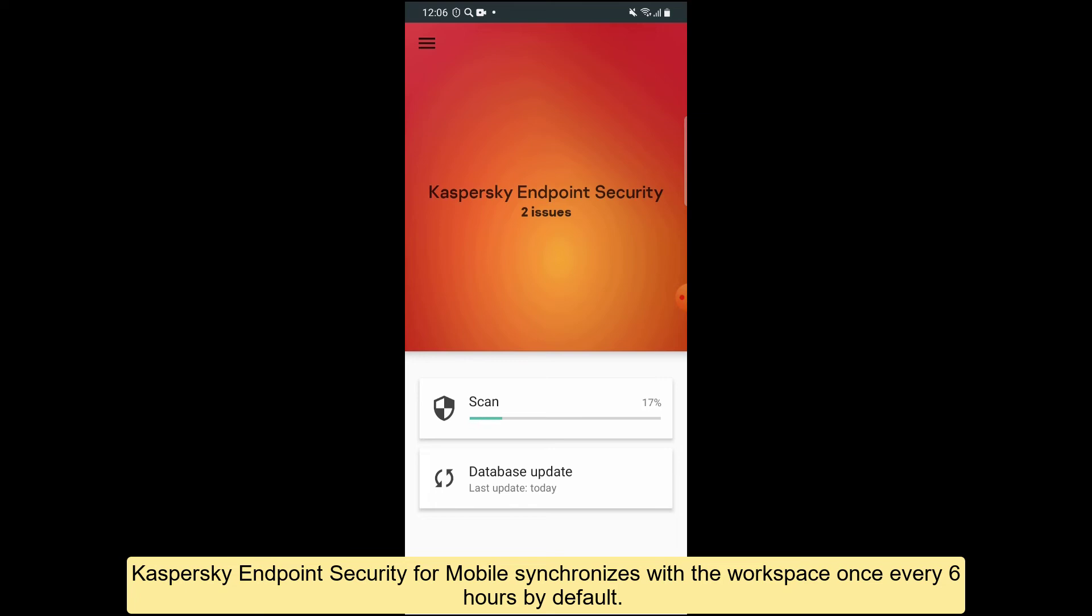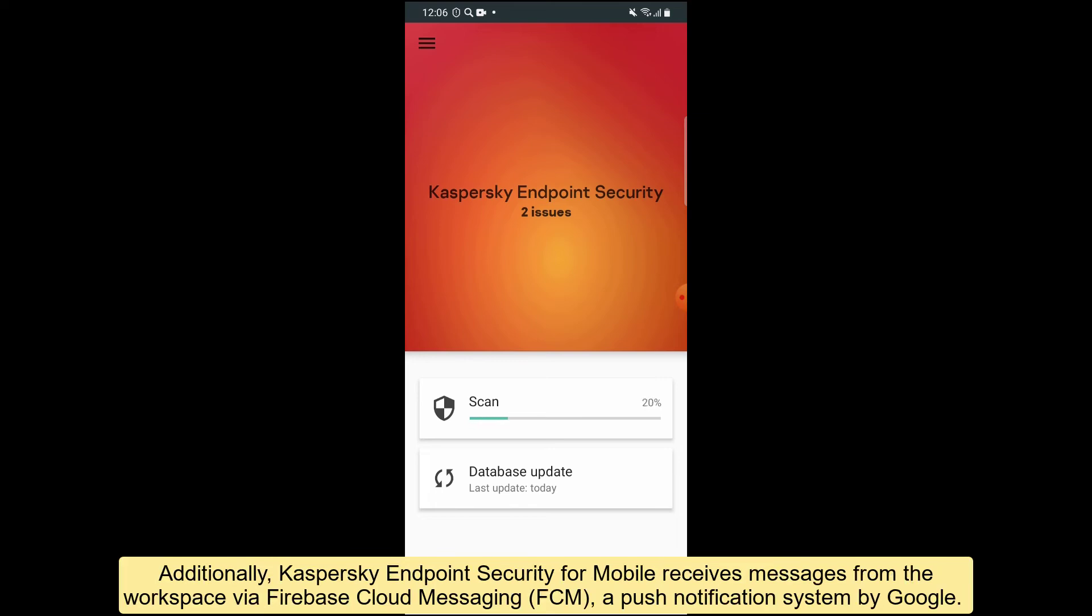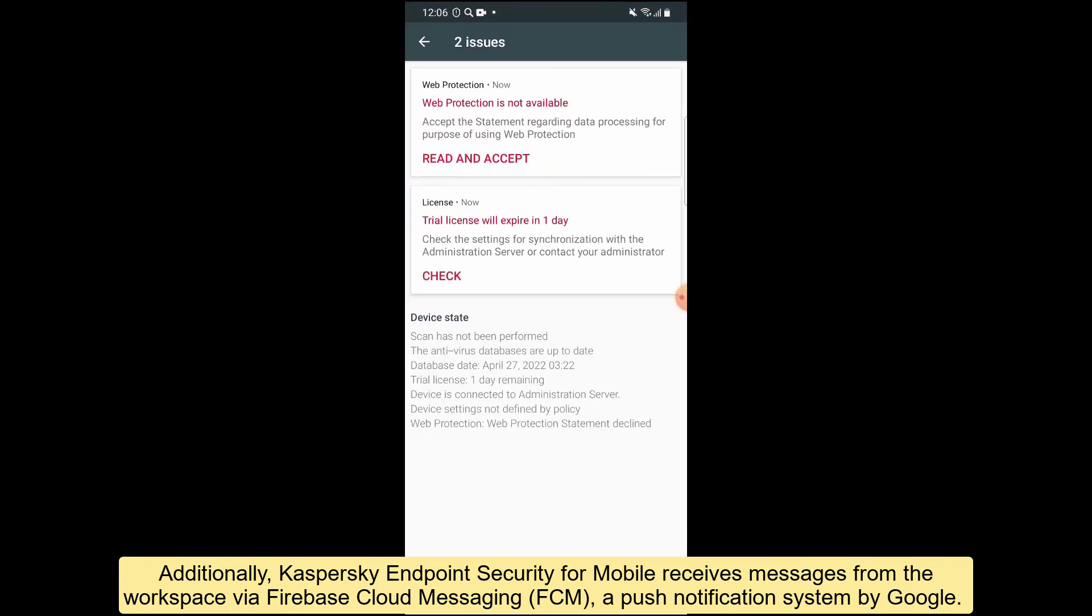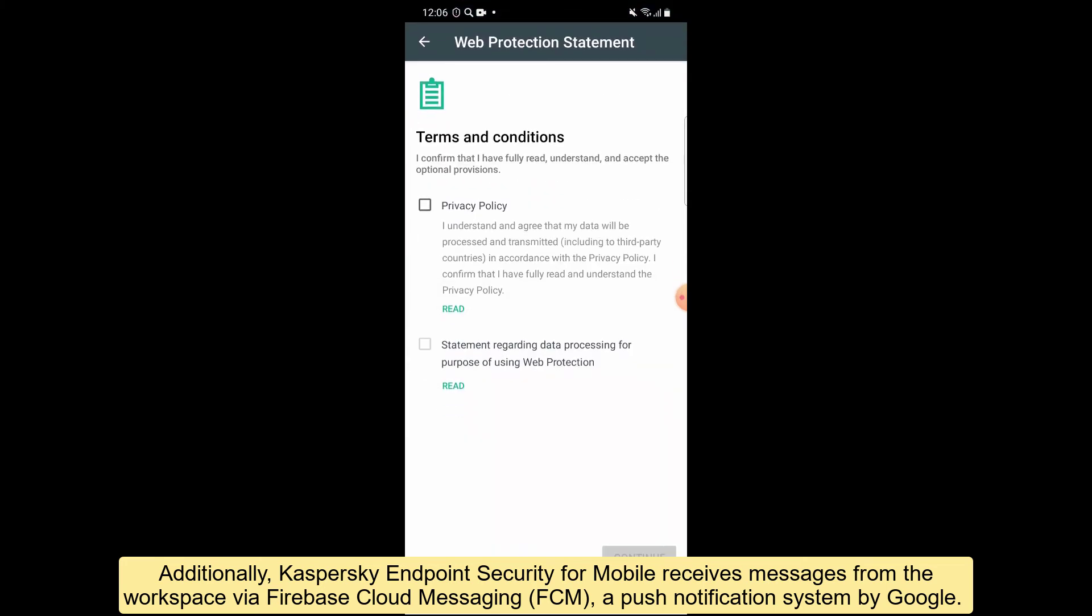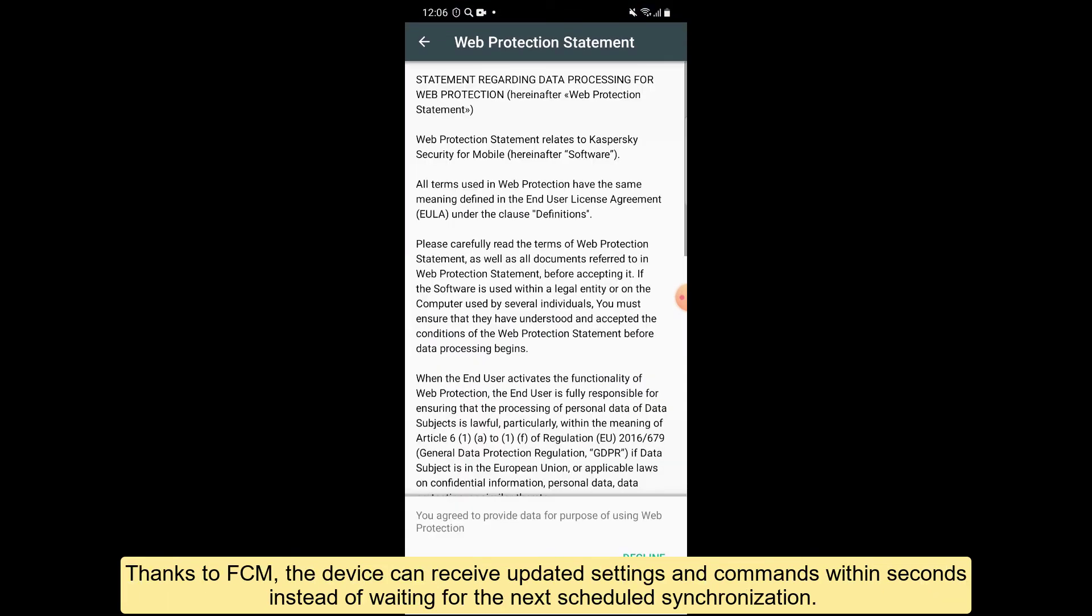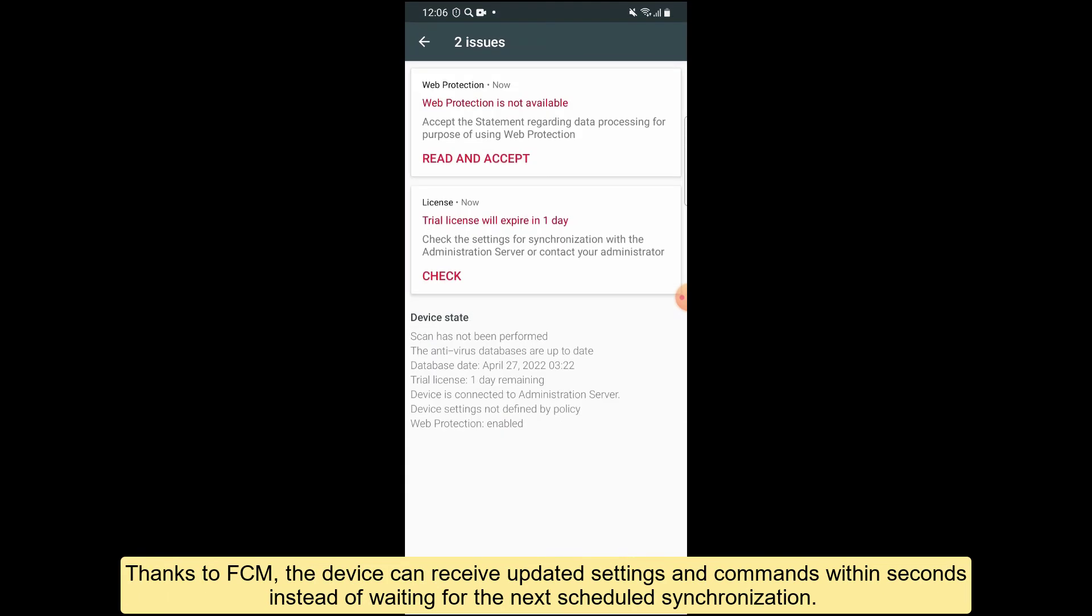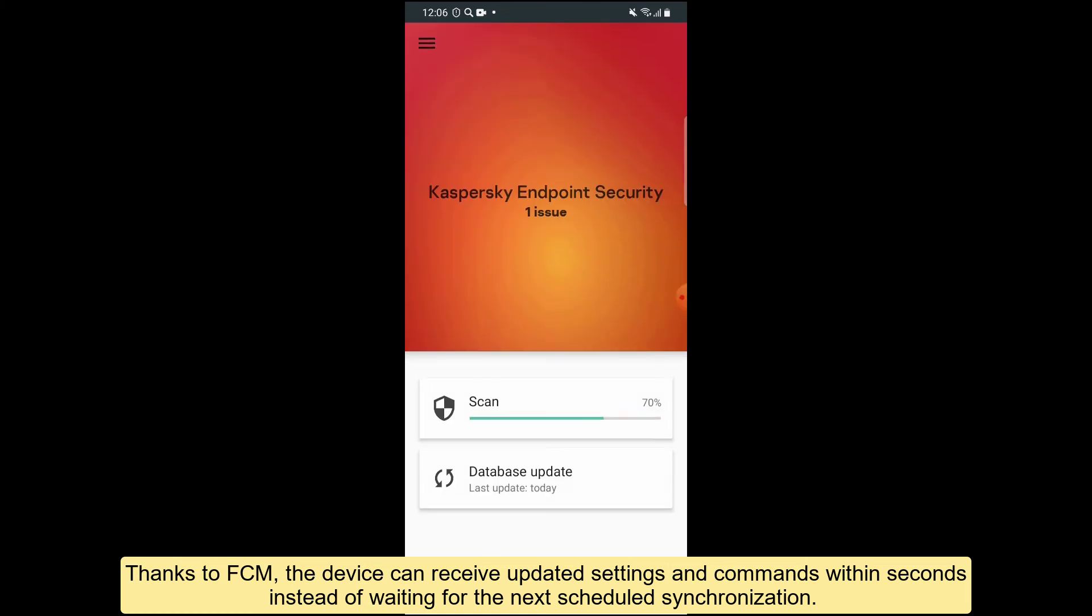Additionally, Kaspersky Endpoint Security for mobile receives messages from the workspace via Firebase Cloud Messaging (FCM), a push notification system by Google. Thanks to FCM, the device can receive updated settings and commands within seconds instead of waiting for the next scheduled synchronization.